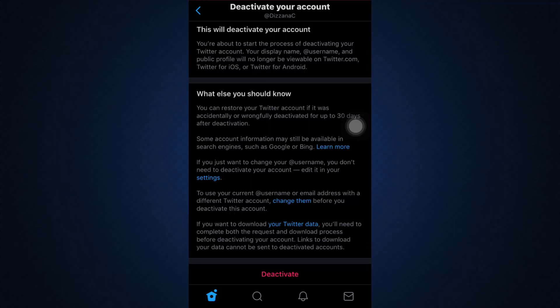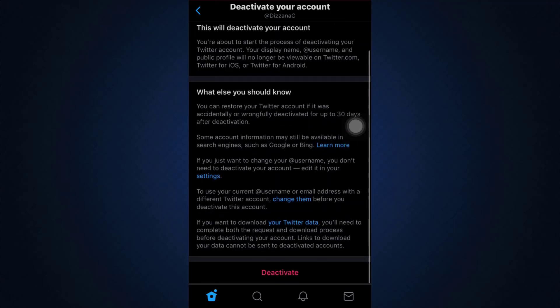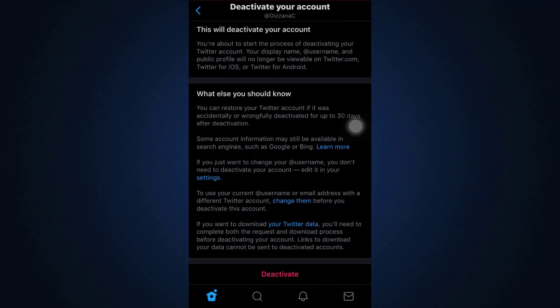After you pass the 30-day time period, your account will get permanently deleted. If you don't log back into your account using your username or password, your account will be permanently deleted forever. That's basically how permanently deleting your Twitter account works.